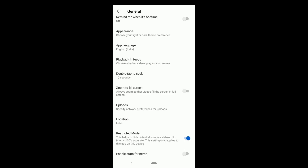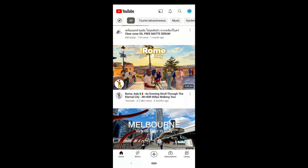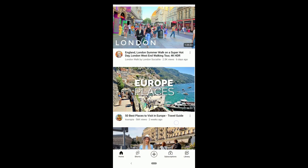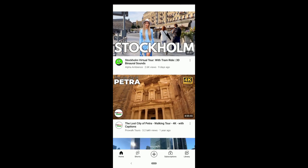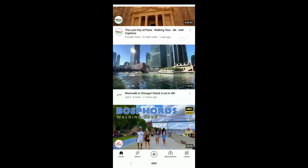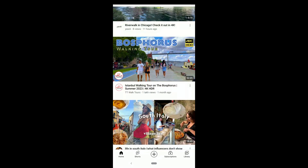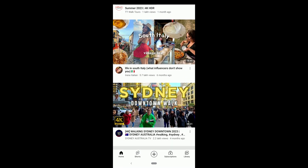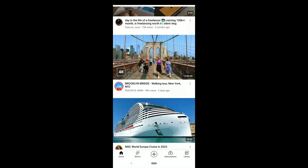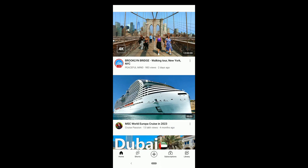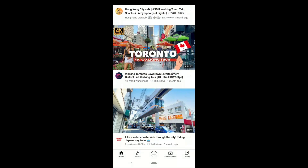To turn off restricted mode, to disable and remove it, just click on it. There are a few more fixes if you still can't watch some YouTube videos or can't comment, or if this setting is grayed out and YouTube restricted mode is not turning off.